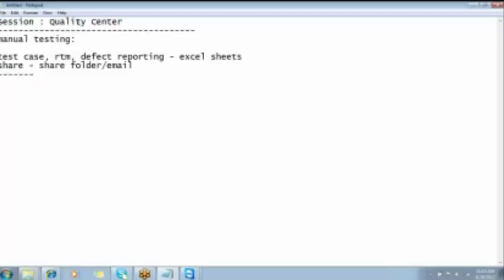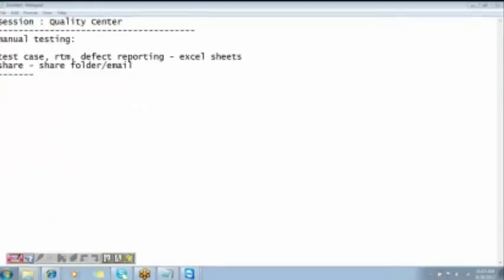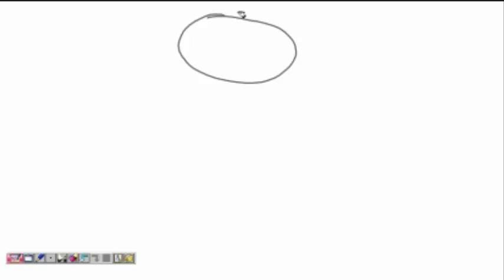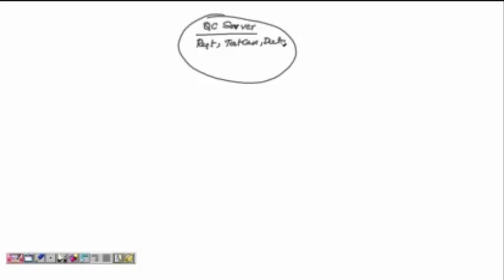Now we have something called Quality Center. In this Quality Center, you are going to store all the files in one common location — we call it the Quality Center server. On this server, you are going to add your requirement documents, your test cases, and your defects. Even execution can be done in this Quality Center.